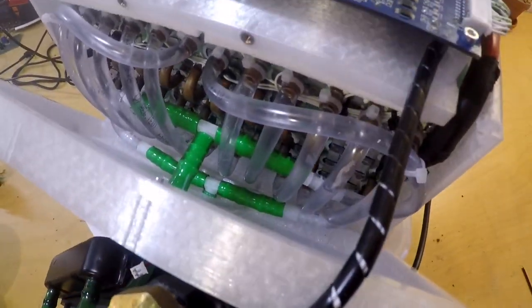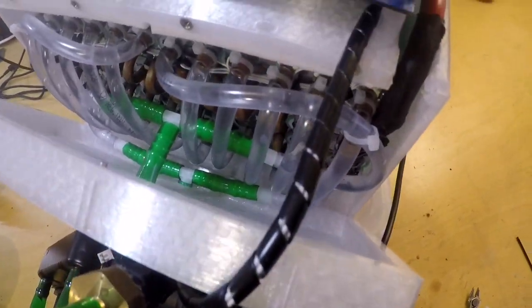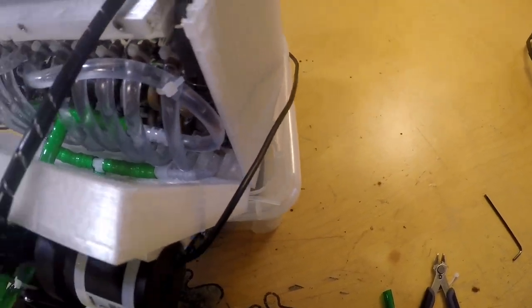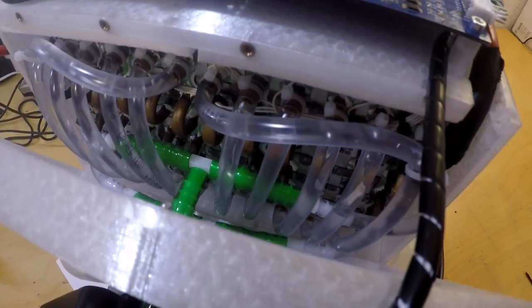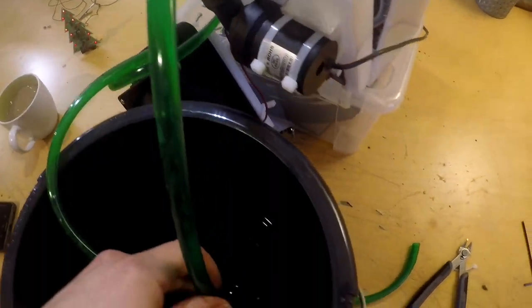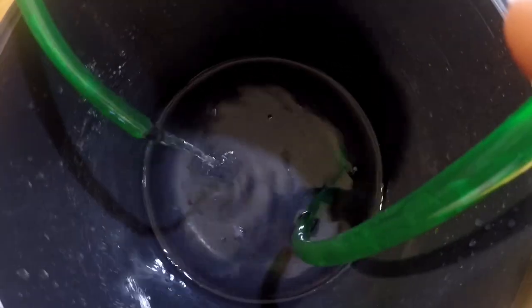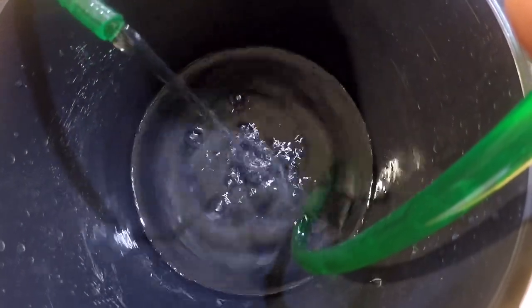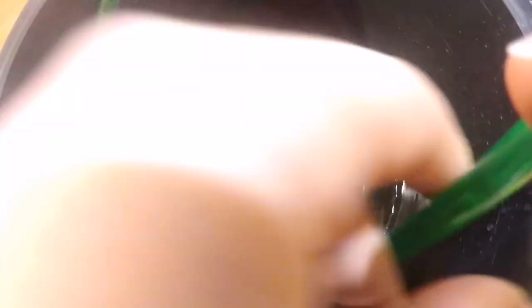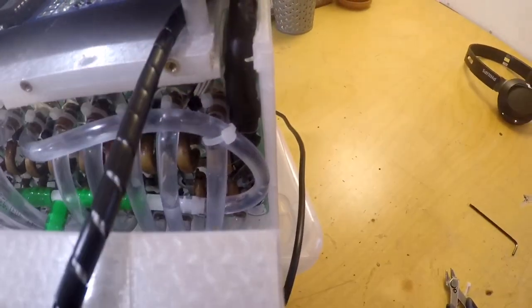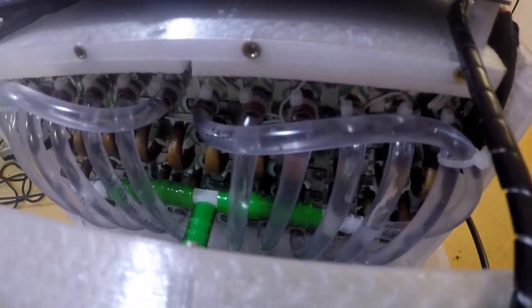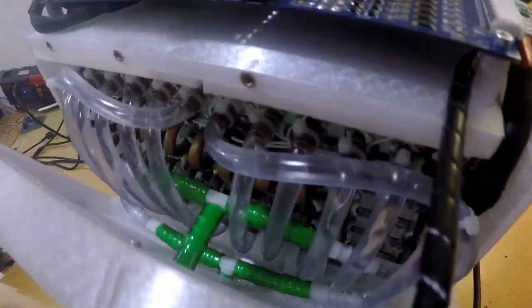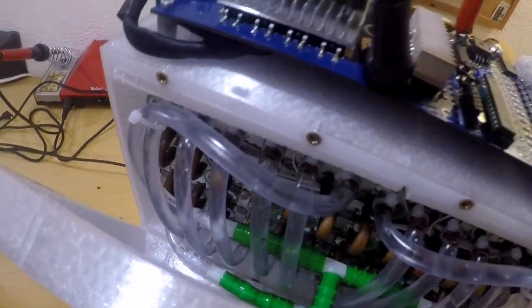There's still some air in the system, so the pump is struggling to get that through. Now the air has mostly disappeared, so we're pumping water at a pretty steady rate. I like that. I was worried that the resistance in the pipes would be big and the water would not flow quickly, but apparently it does.